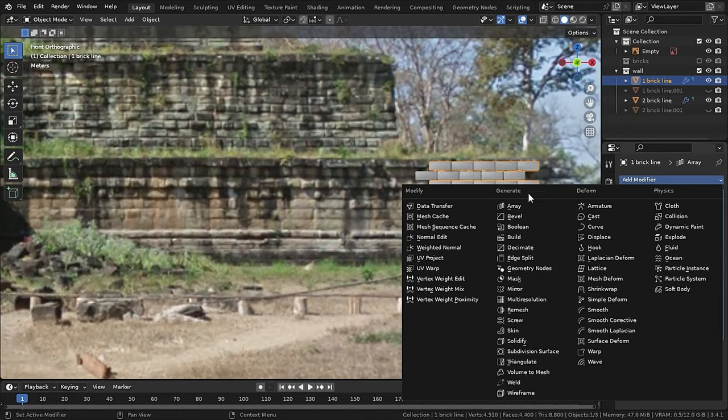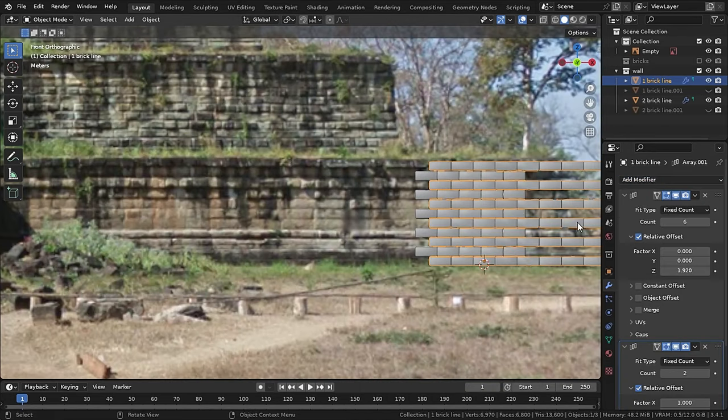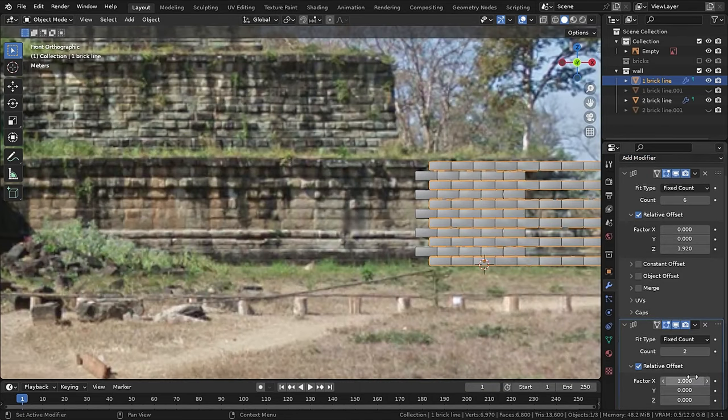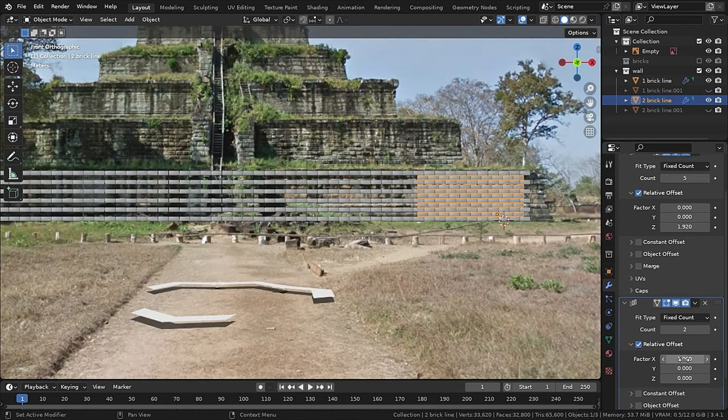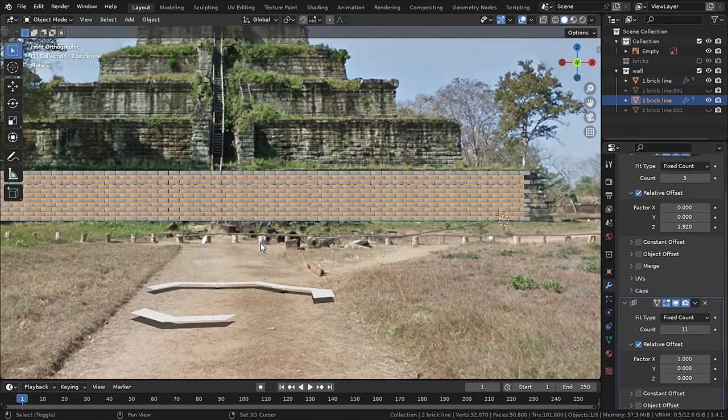Now add in another array modifier and this time set the relative offset on the X axis. And in this way it will become a complete wall.